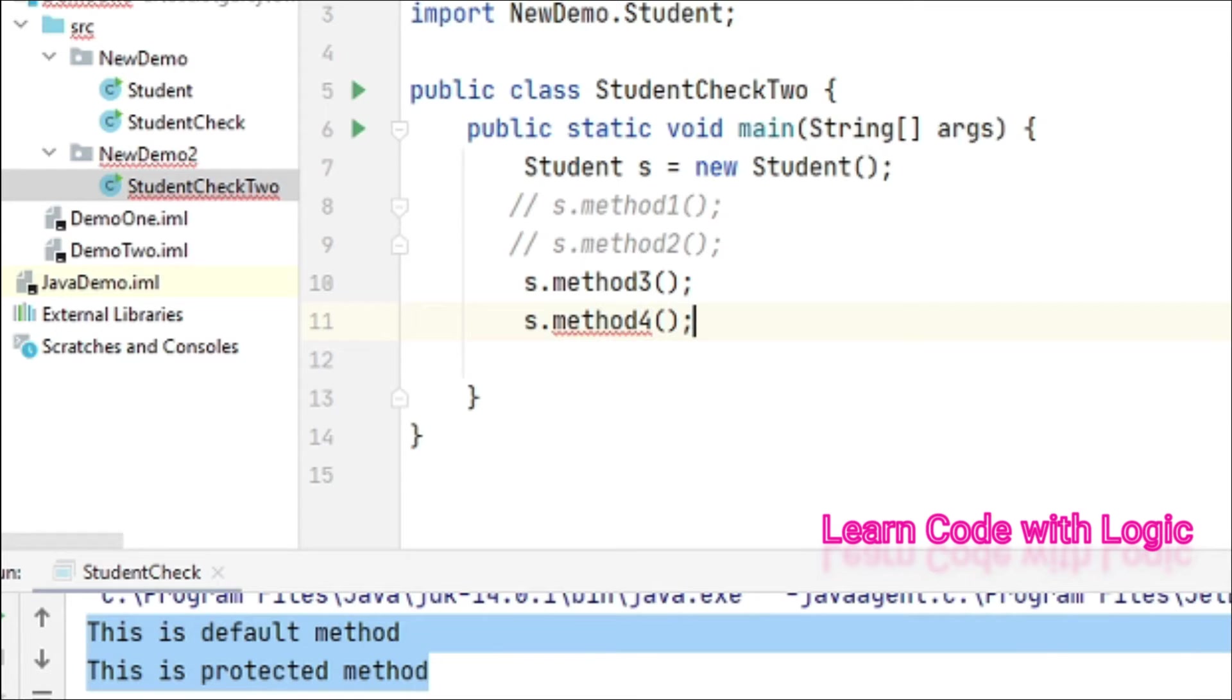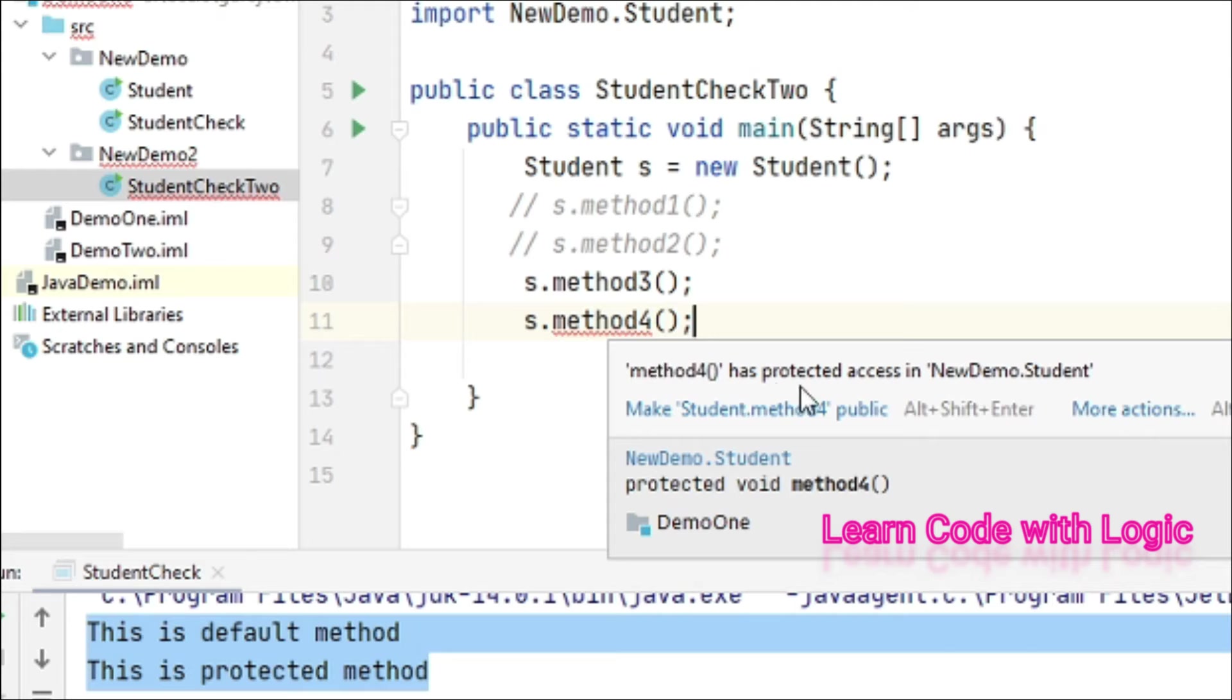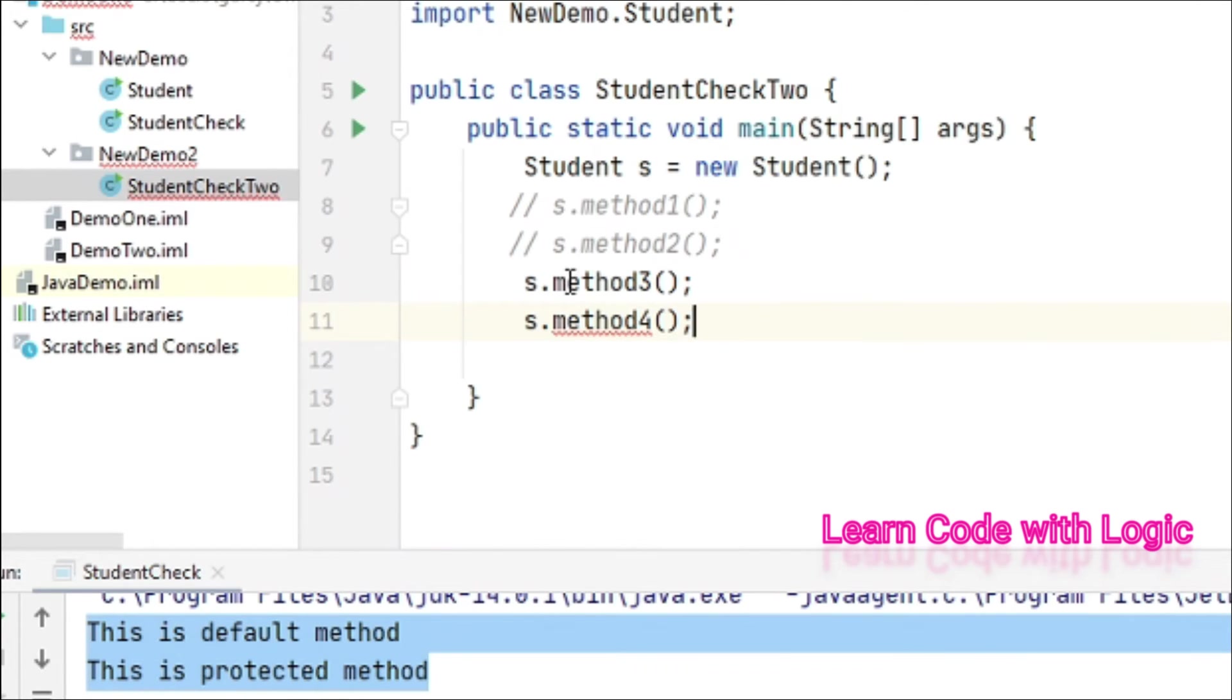Method4 shows an error. Let me show you - method4 has protected access, so you cannot access it.